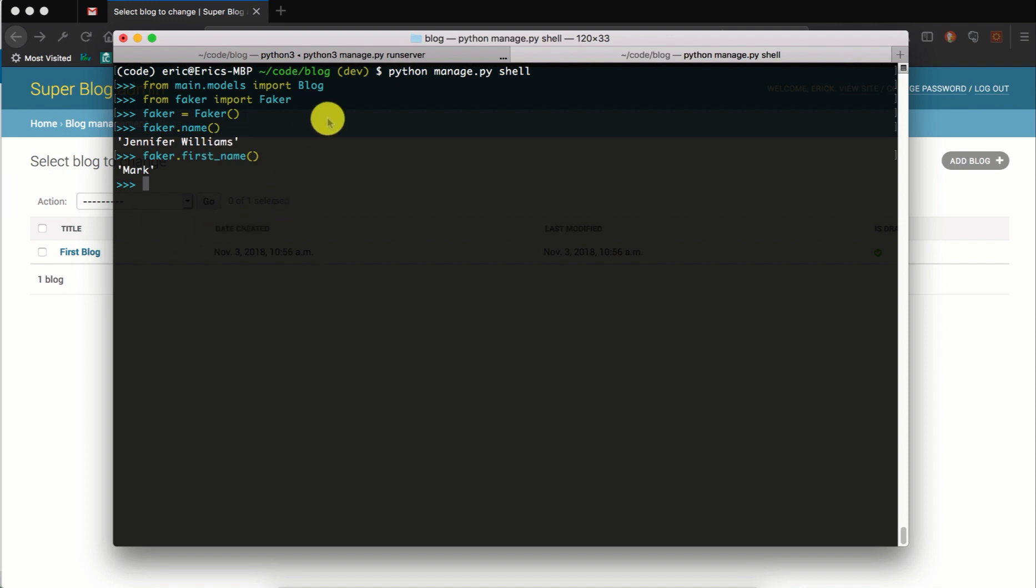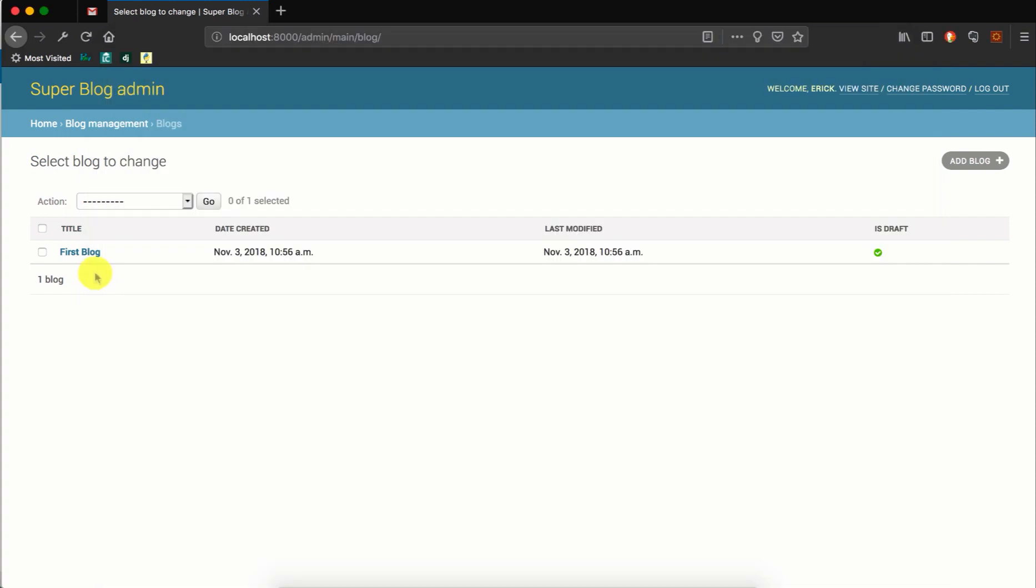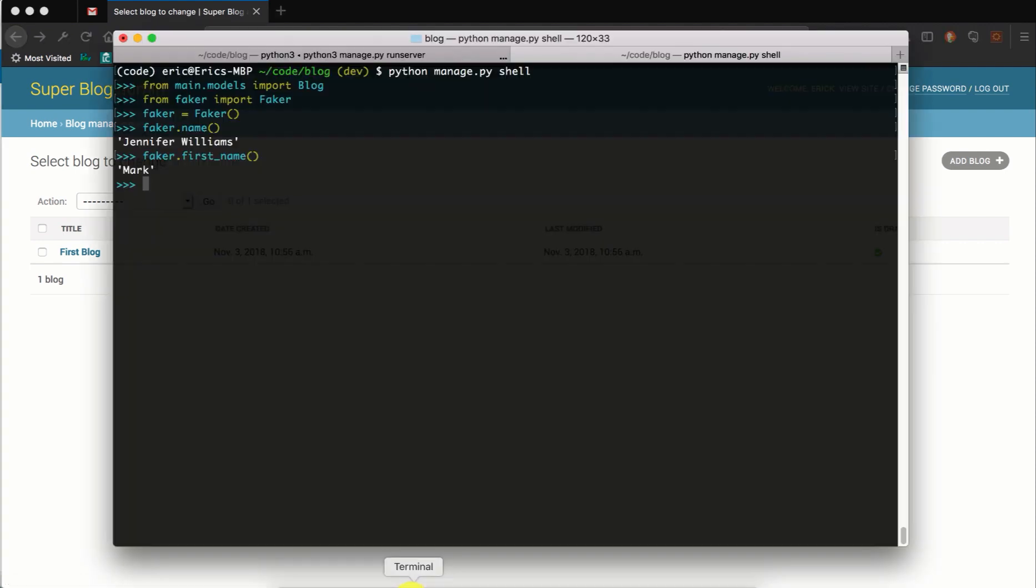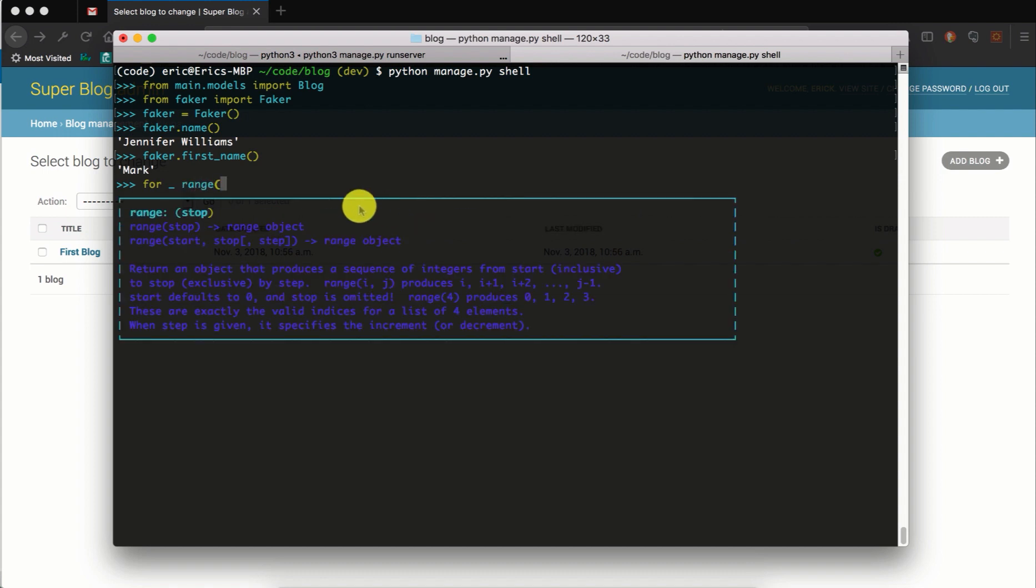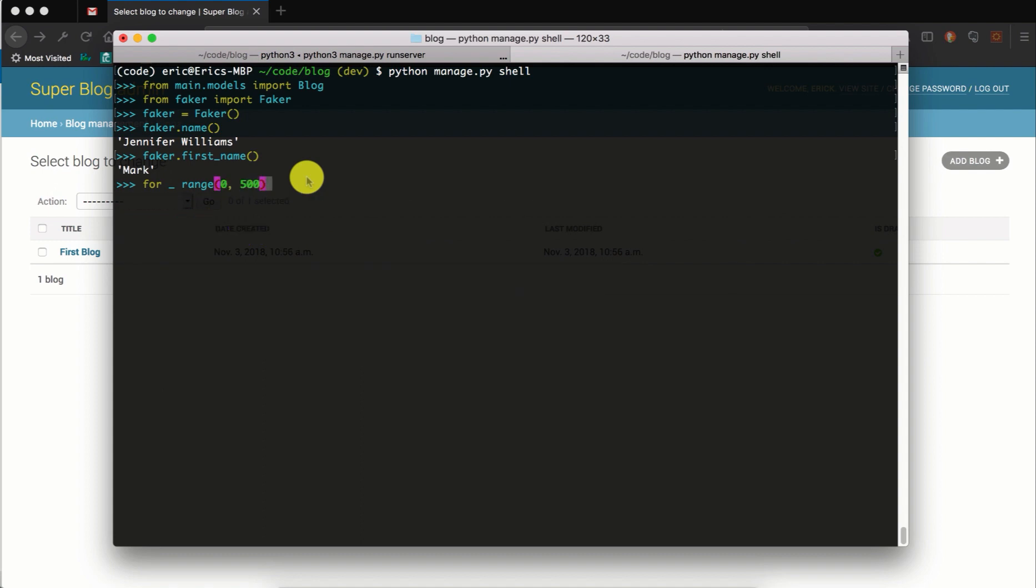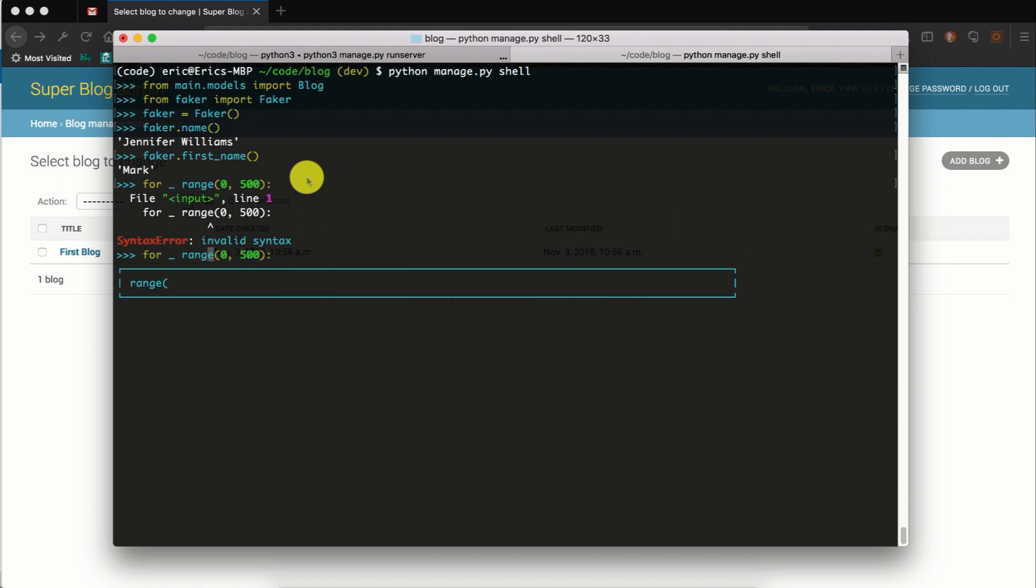In this case we want to generate random blog data, and for a blog we are only interested with the blog title and the blog body. So we will use the Faker library to do that for us. Let's have a loop and let's say for underscore in range - we're not using the range argument, that's why we're using underscore for the variable name - so let's say 500, so that we can generate 500 blog instances.